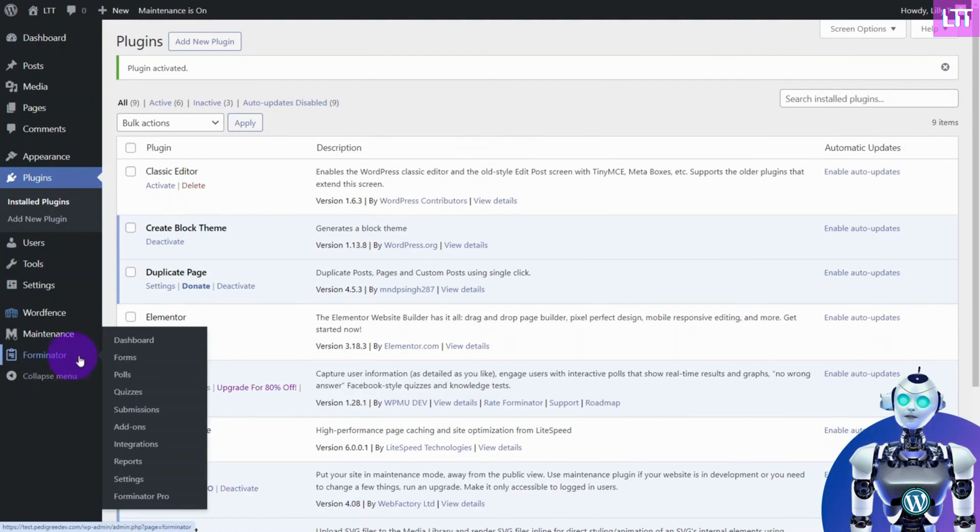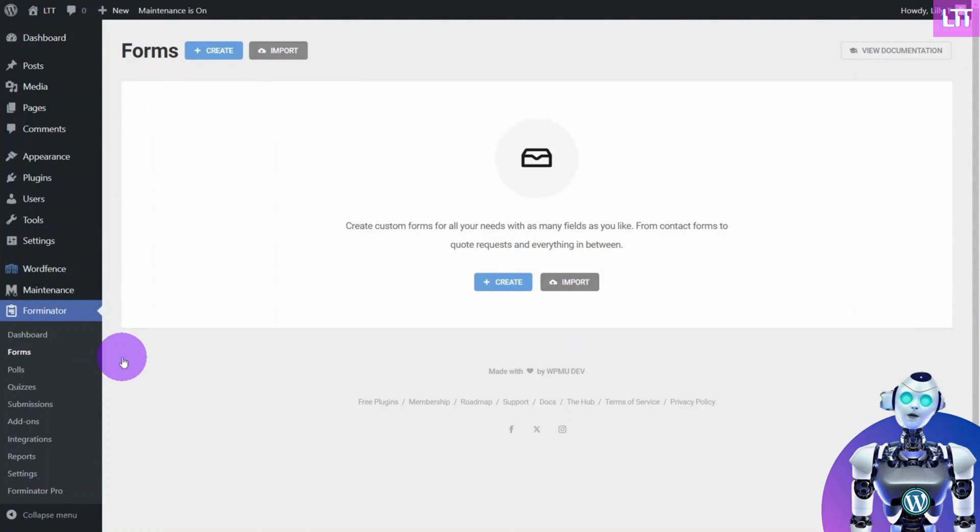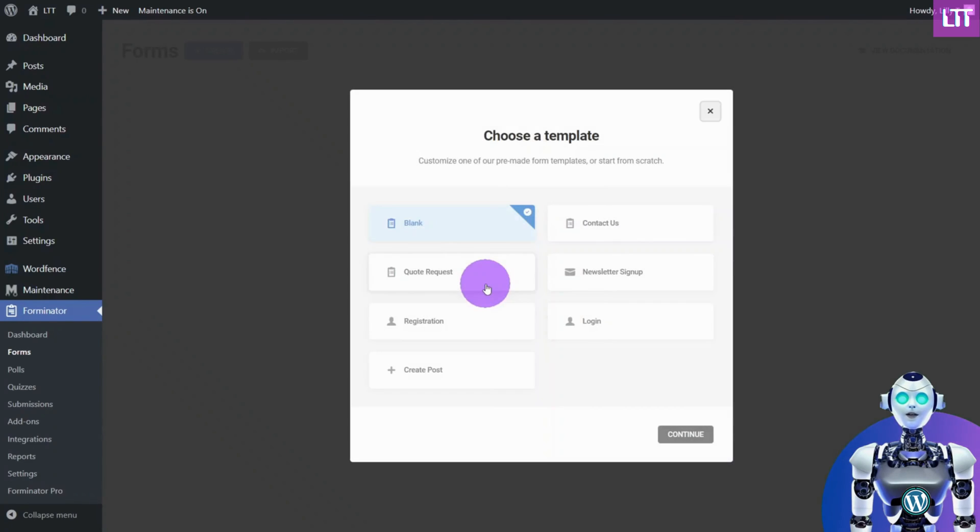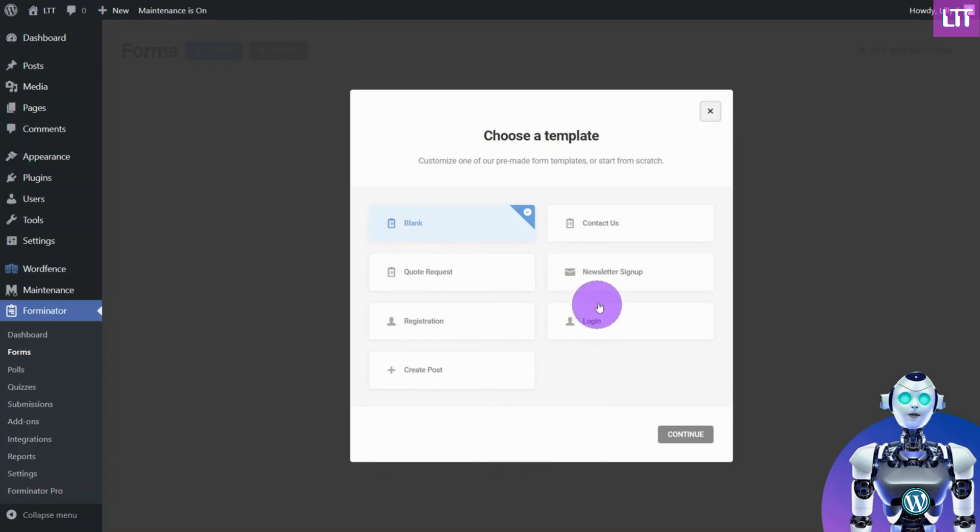Navigate to the left menu and under Forminator, select Forms. Let's create our first form. The plugin offers a number of pre-built templates. For this demonstration, let's create a blank form.